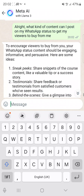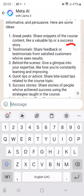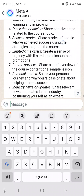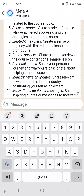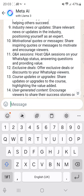You can see here are some strategies to encourage viewers to buy from you. Your WhatsApp status content should be engaging, informative, and persuasive. It suggests: sneak peeks — share snippets of the course content like a valuable tip or a success story; testimonials — share feedback from satisfied customers; behind-the-scenes content; quick tips or advice; success stories; limited time offers; course previews; personal stories; industry news or updates; and motivational quotes.